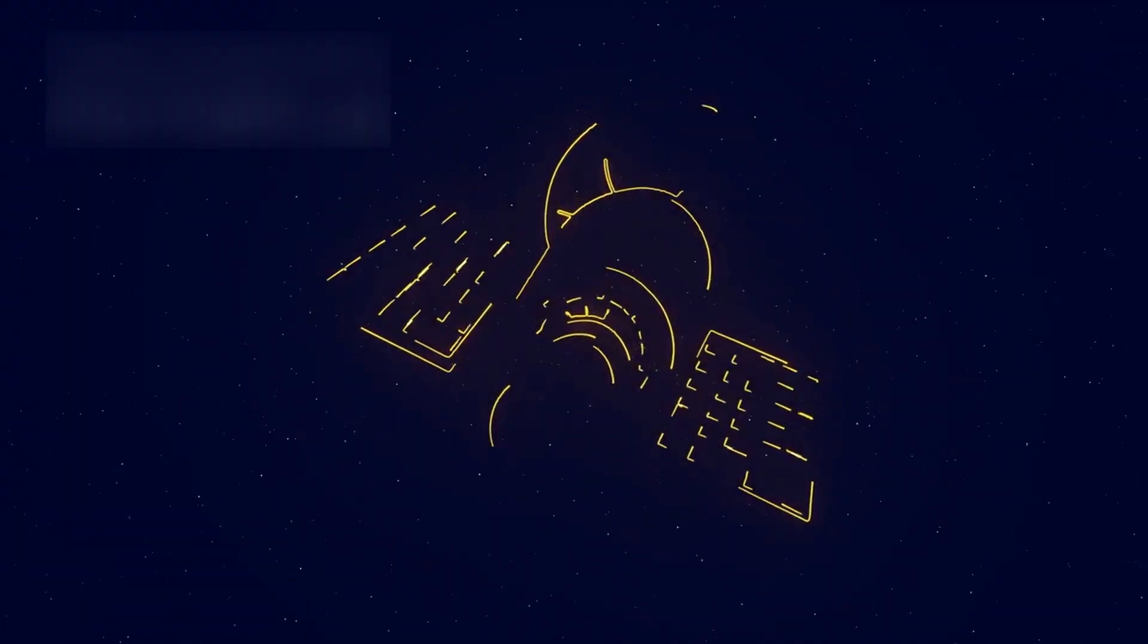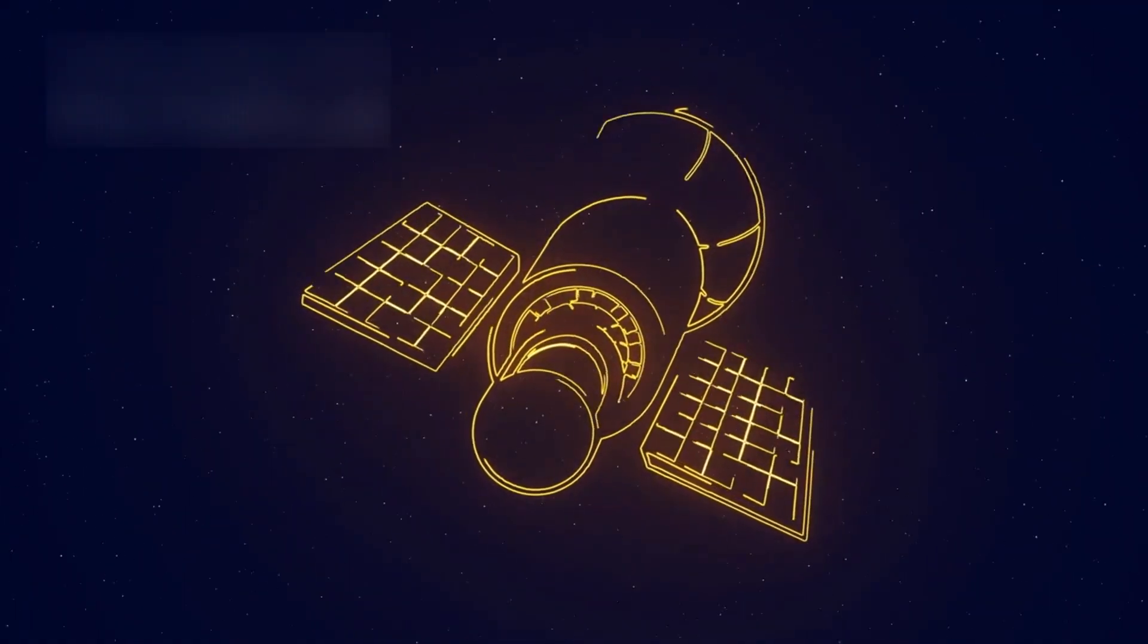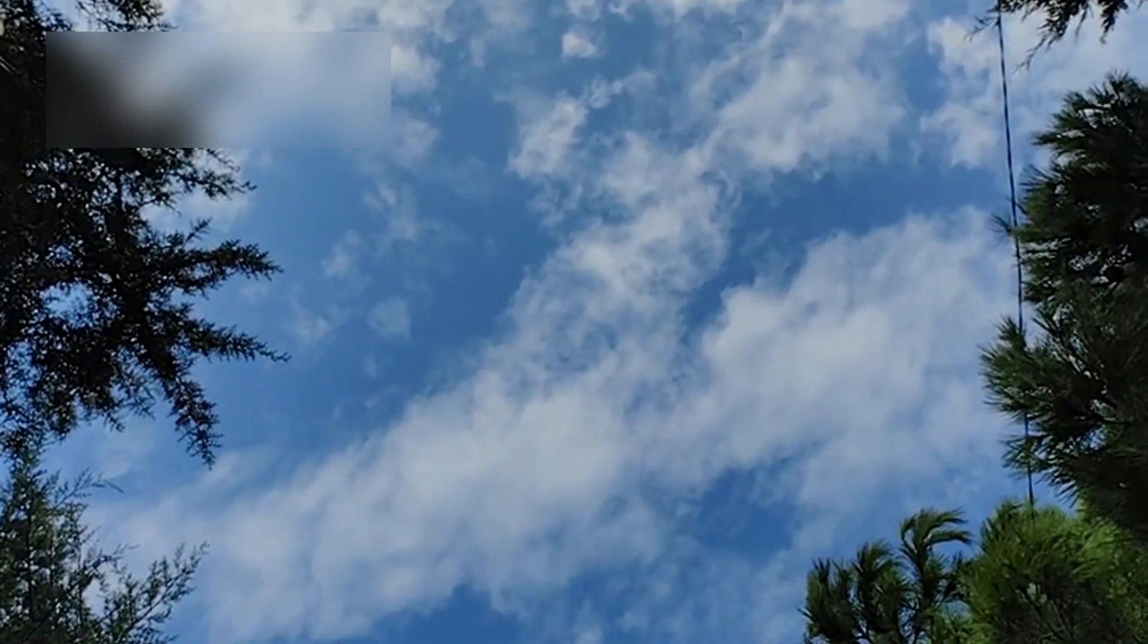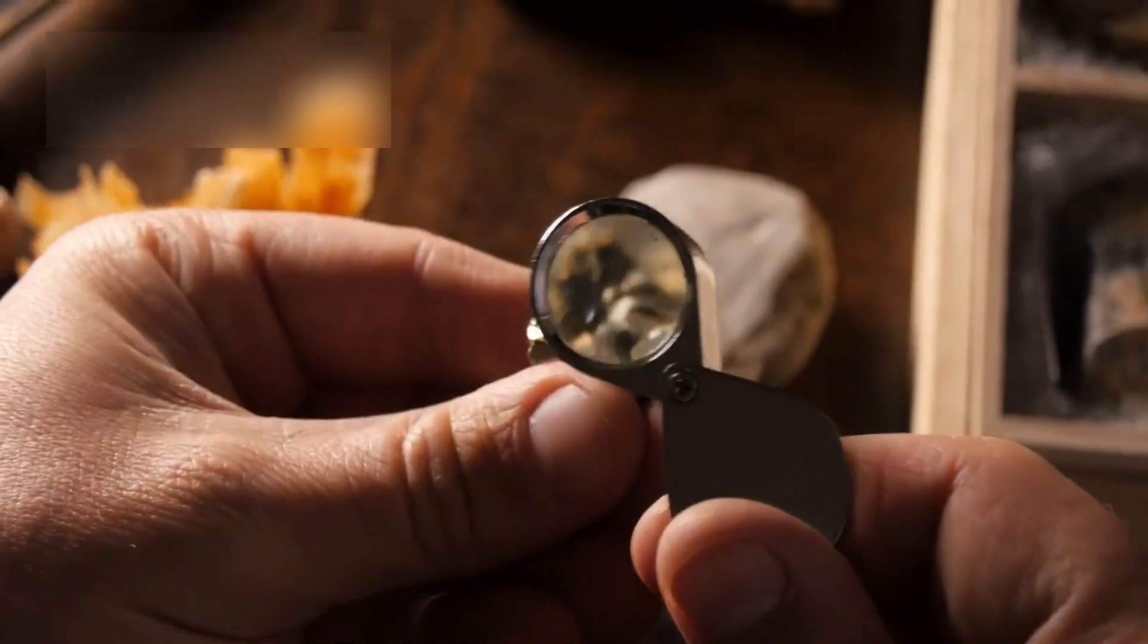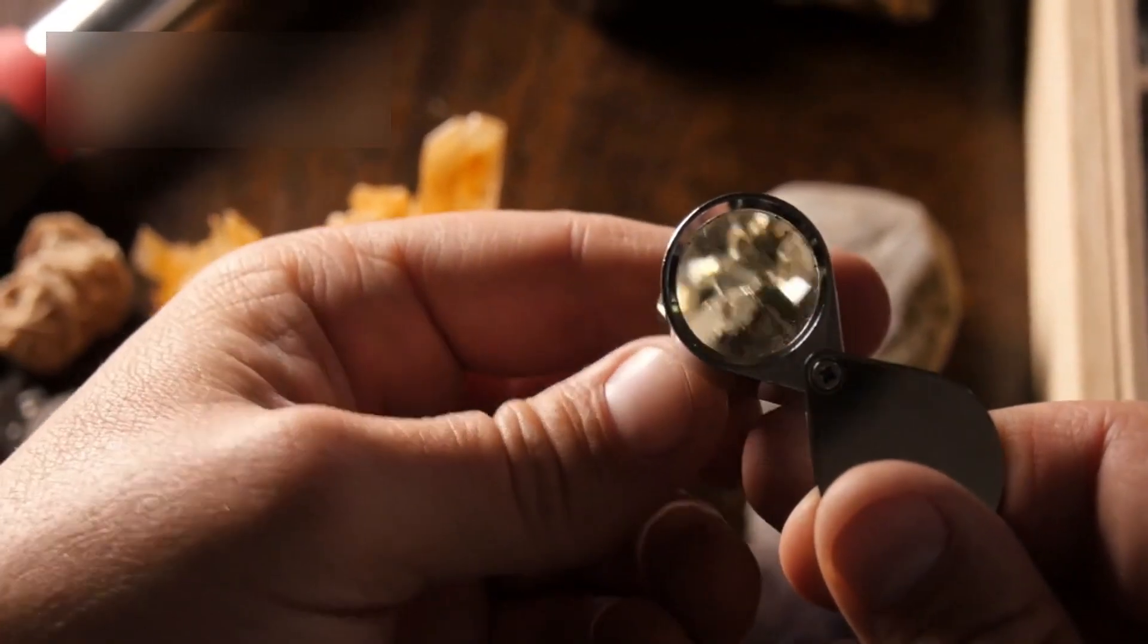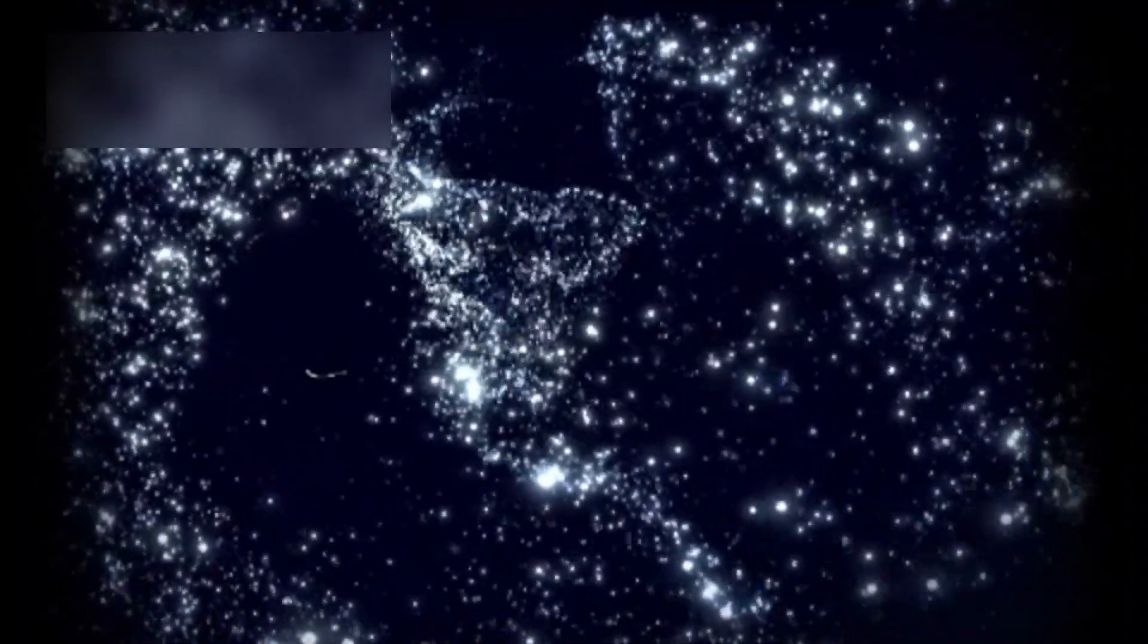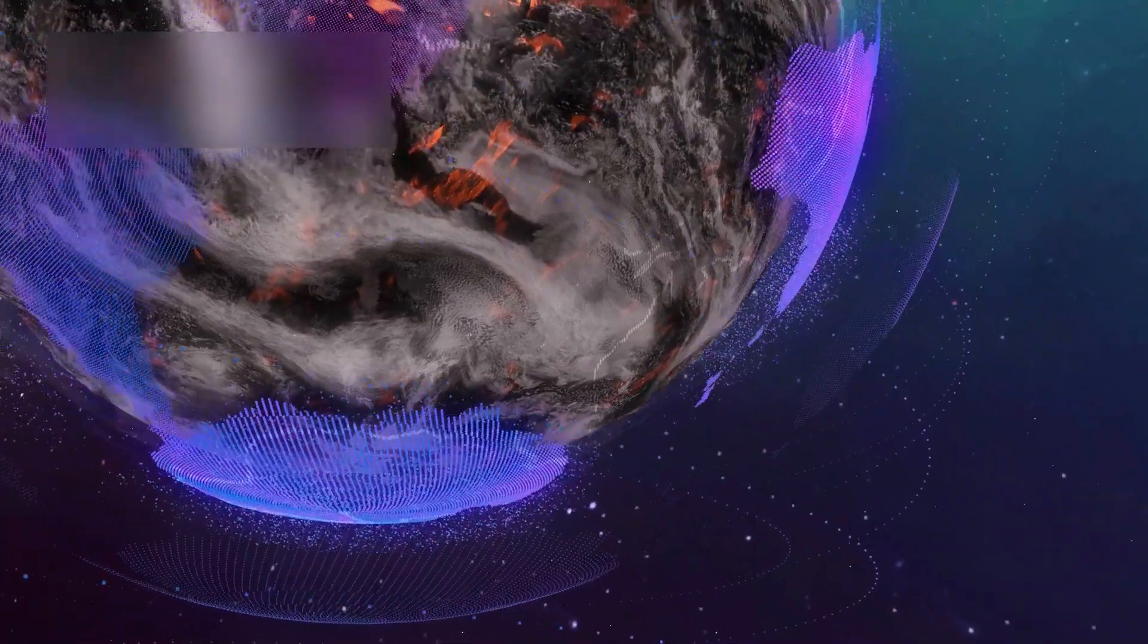Perhaps one day, we will stand on the surface of such an object. We will feel the hum of ancient energies beneath our boots, touch the minerals born under another sun, and read in their patterns the chemistry of distant worlds. Perhaps we will find that life, or the possibility of it, is not unique to Earth, but a universal story told again and again in every corner of creation.